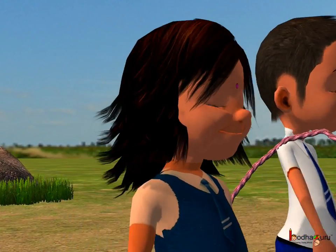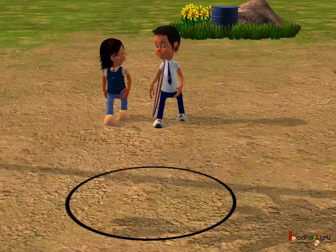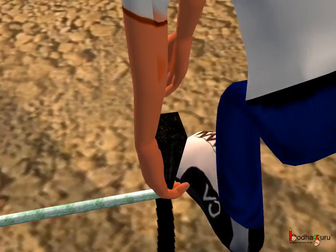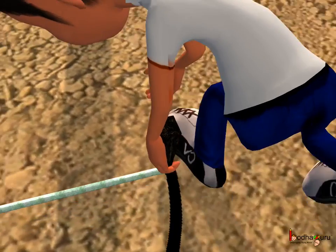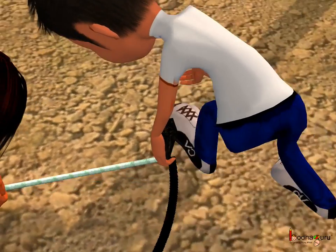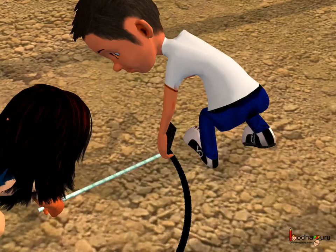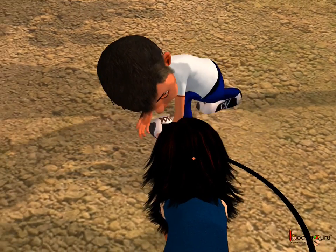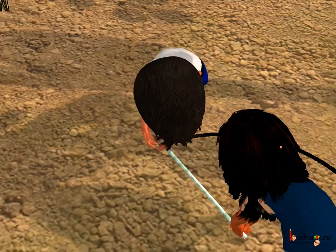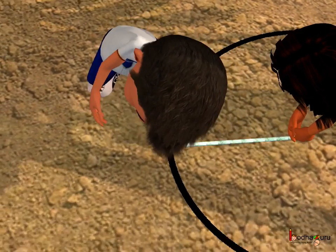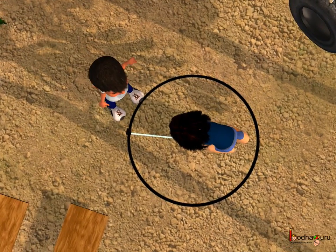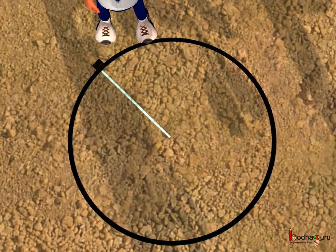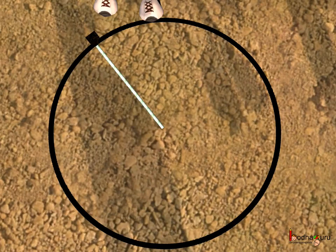We know many ways to draw a circle. The two children drew the circle on the ground as follows: one child was standing, holding one end of the rope, and the second child was moving around the first child, holding another end of the rope with a charcoal piece attached to the end. The second child was moving in a circular path, and he drew a circle on the ground.